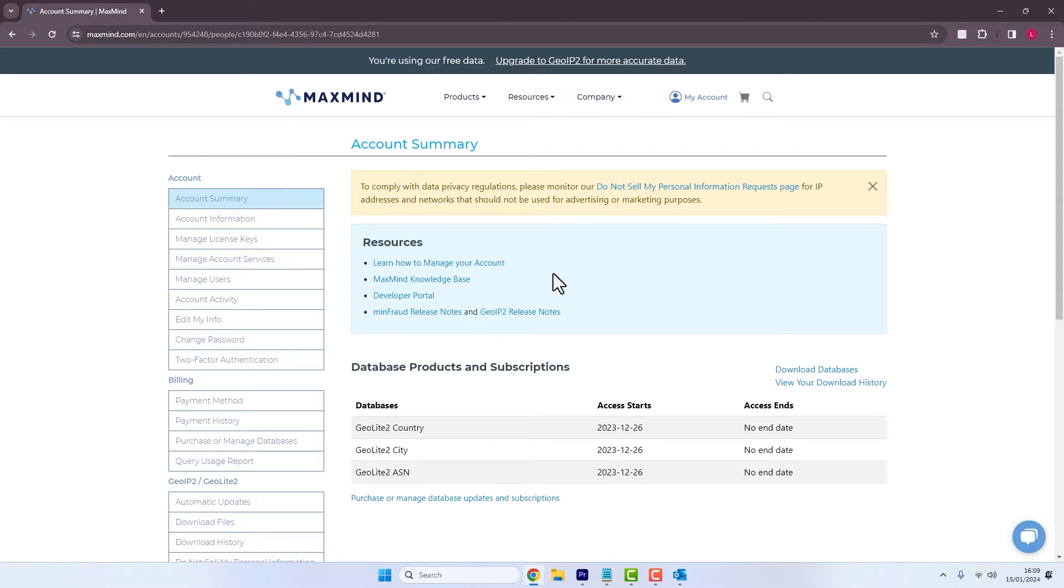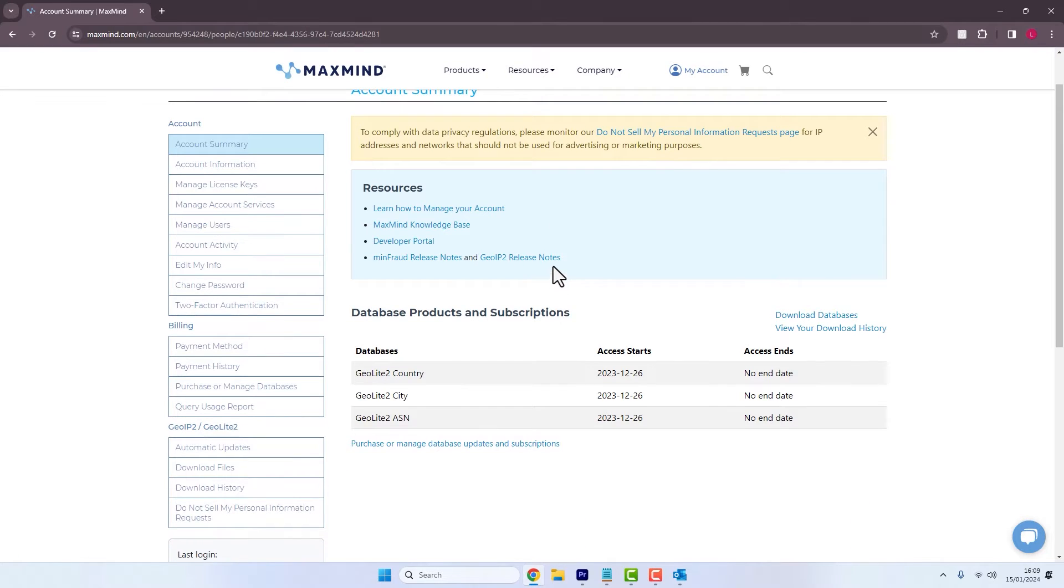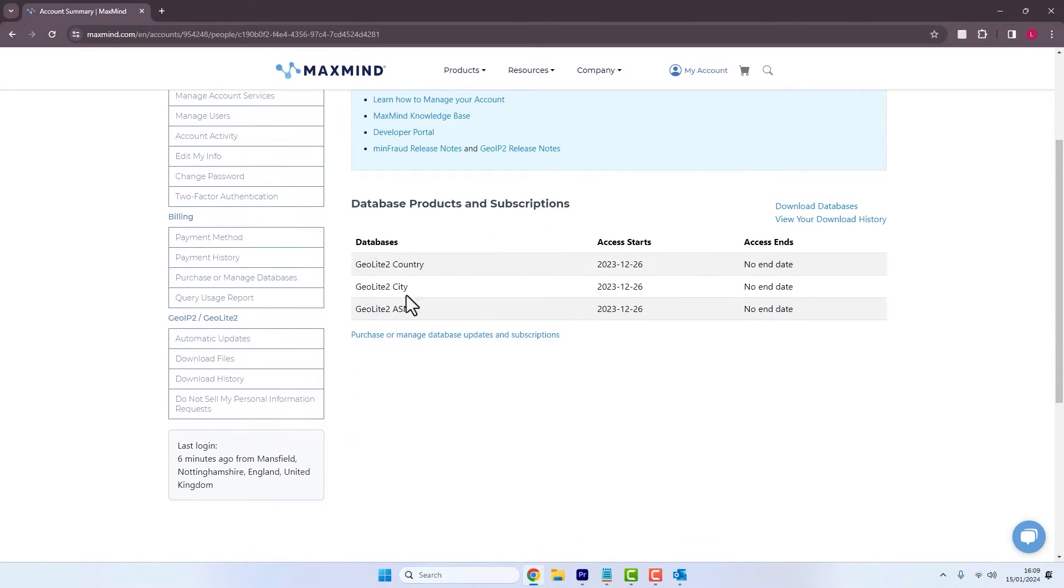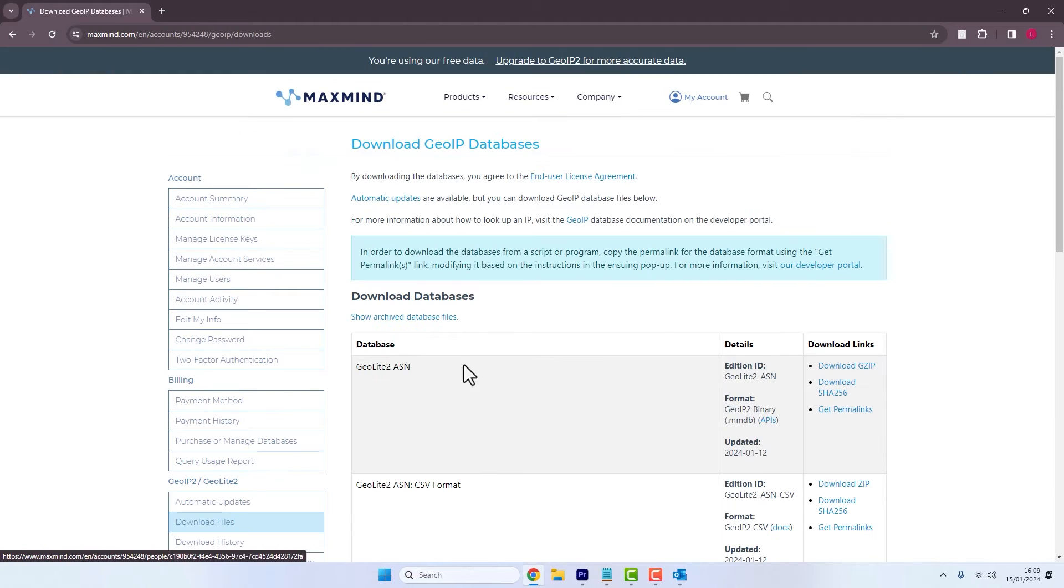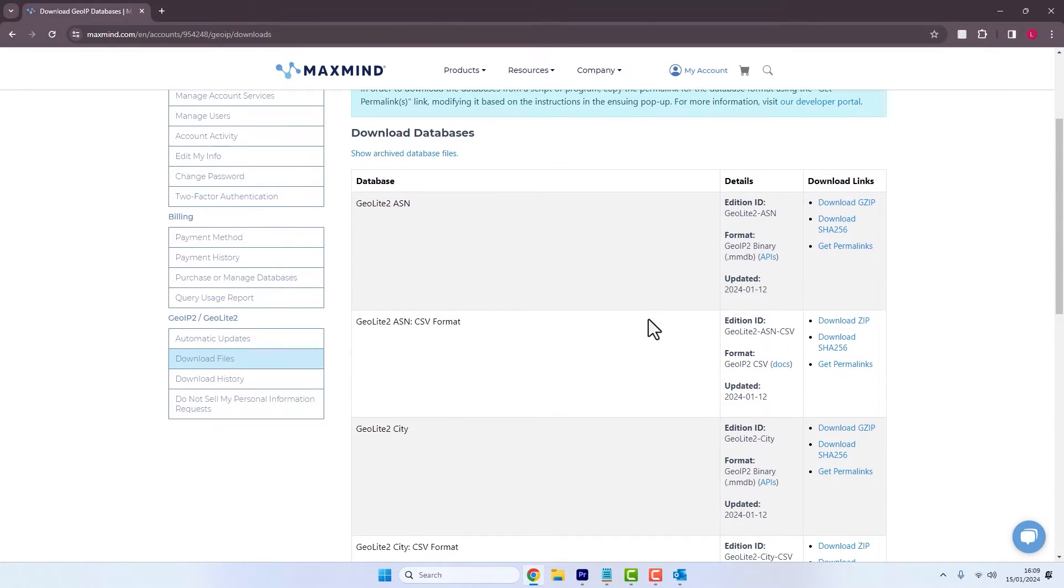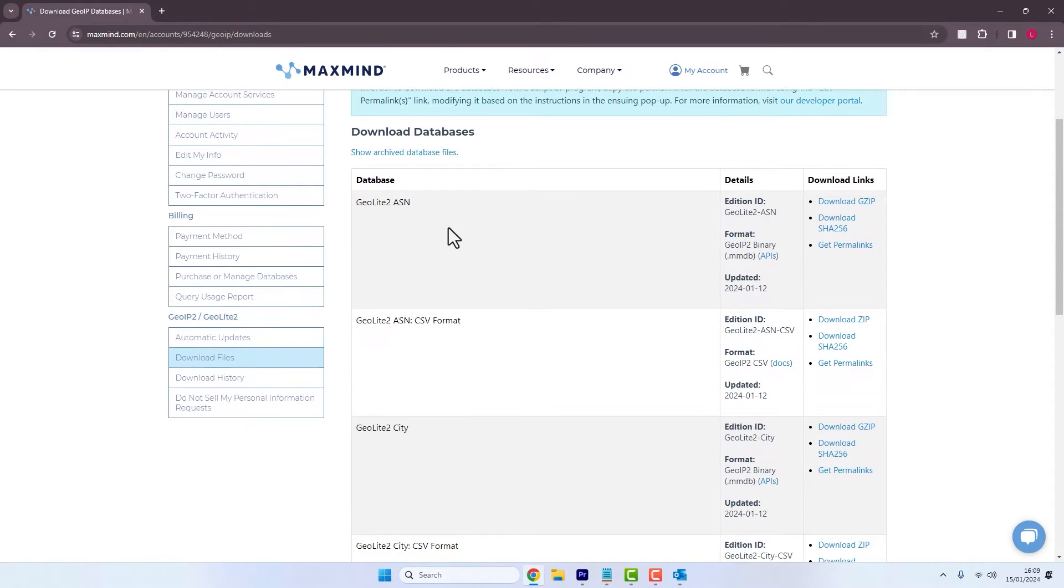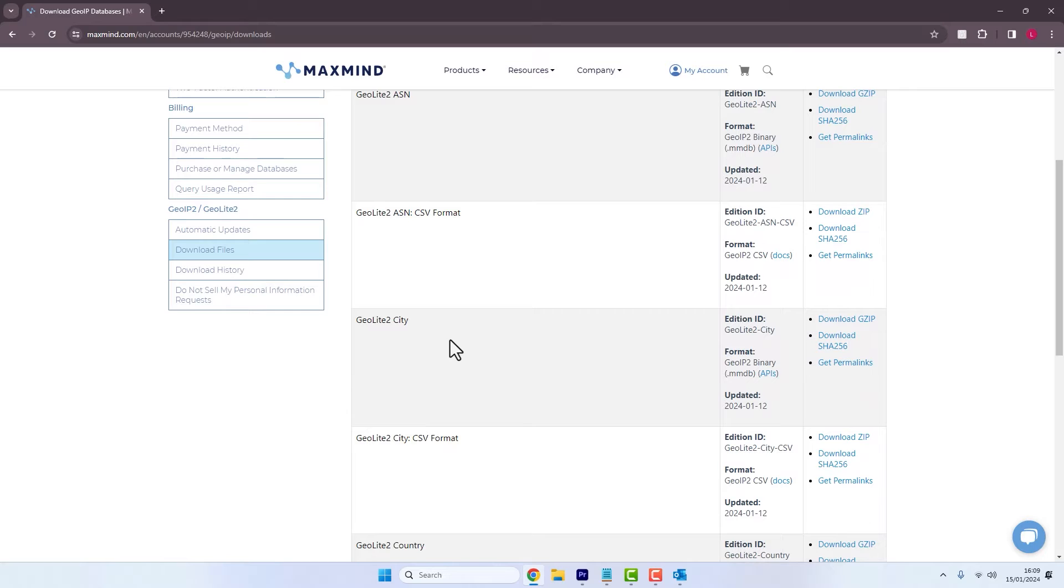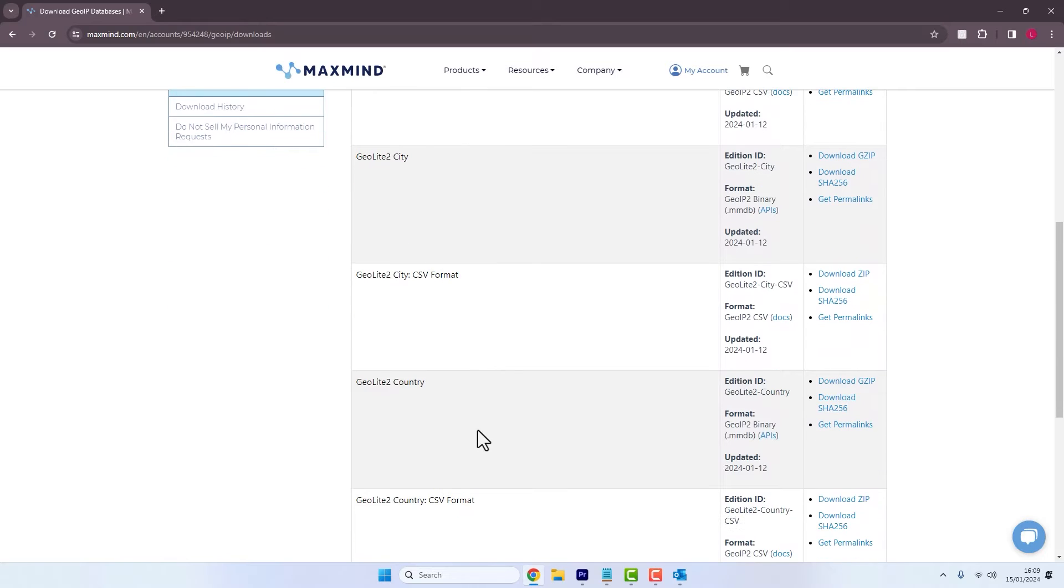And then within here you'll see download files and it's the GeoLite2 databases that we're going to need. And these databases are going to be the autonomous system number, city, and country.